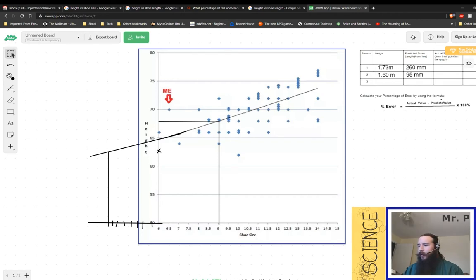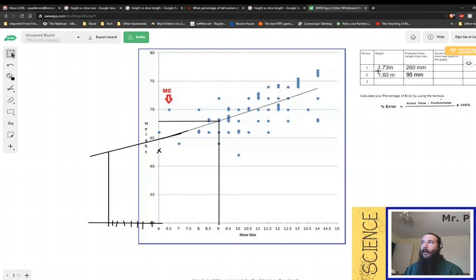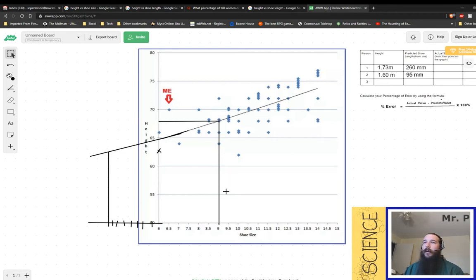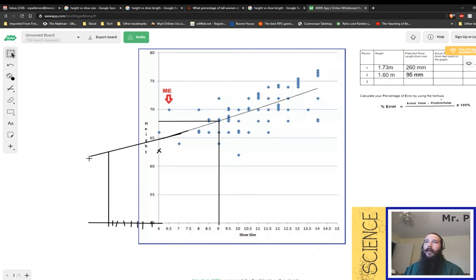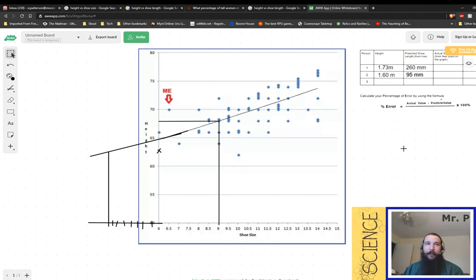But 1.73 meters that interpolates about here gives us 260 millimeters. And if we were to extrapolate with 1.6 meters, that would give us something in this area over here, which would be about 95 millimeters.